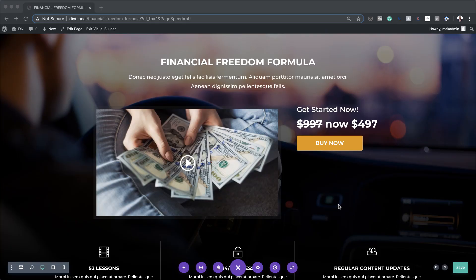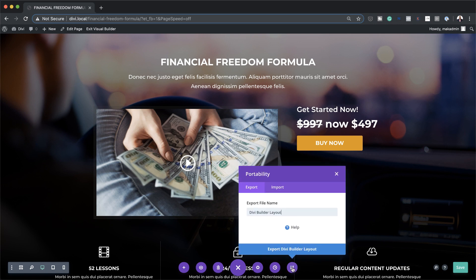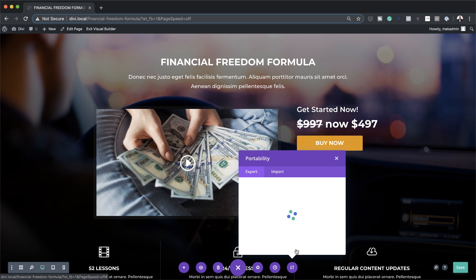So let's say you want to use this layout for your actual course. What you need to do first is save this layout as a template so that you can use it over and over again, in case you want to create two, three, four, or even five courses. After you've completed designing this, come to the bottom and click on Portability. This is where you give the layout a name — we could say 'courses layout.' Then click on Export Divi Builder Layout. Now this layout has been exported, so every time you want to create your course, you can just drag it in and use it as you please.